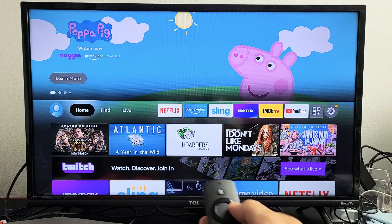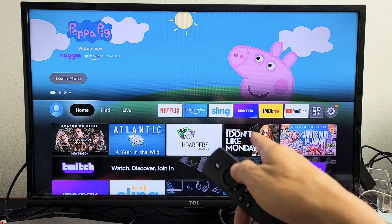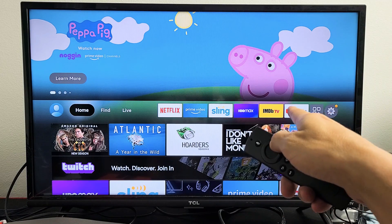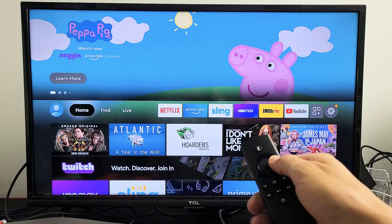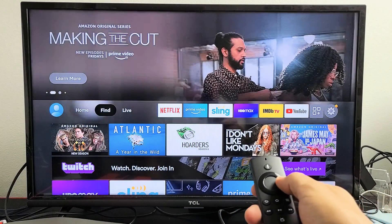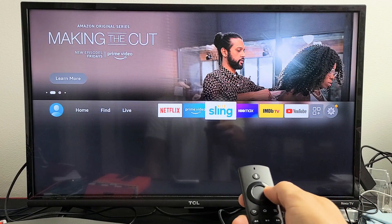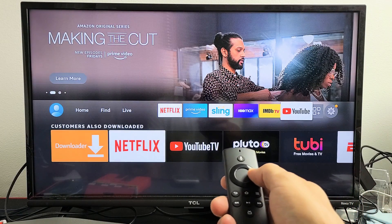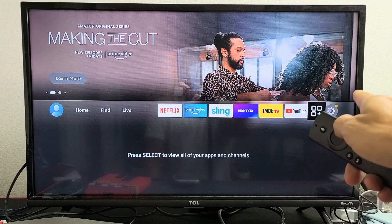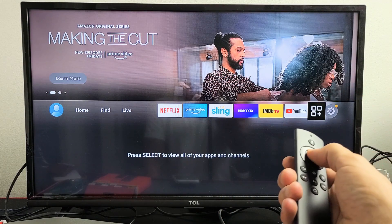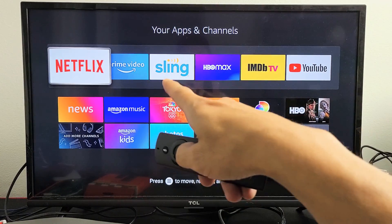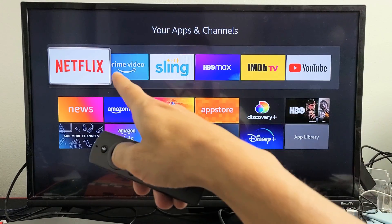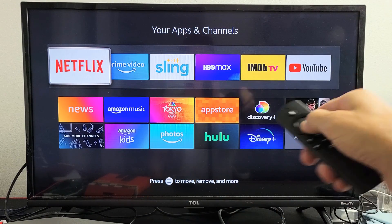But let's say I want another app on there. I don't want that IMDbTV on there. So what I can do is move all the way over to the right, go to that icon there, and click OK. Now you can see your favorites are all on top here.